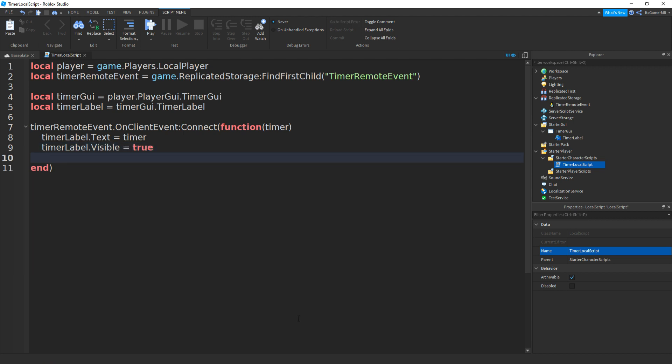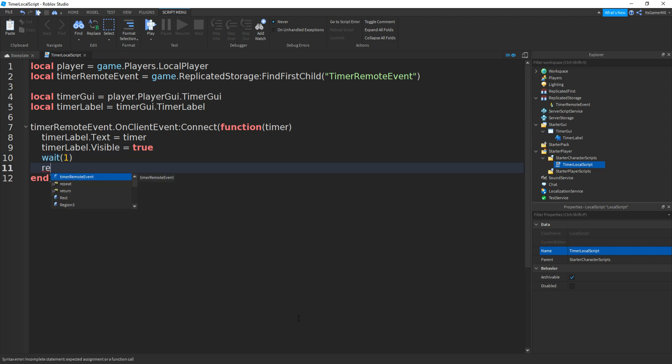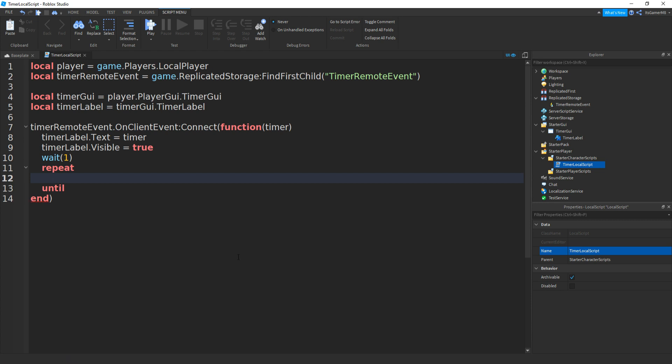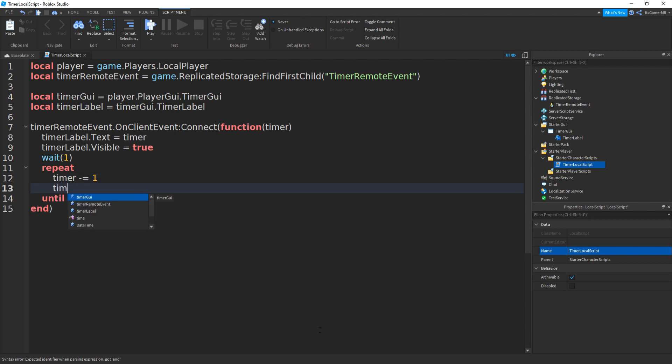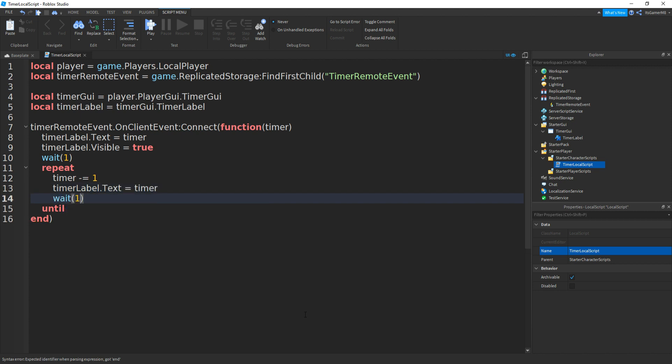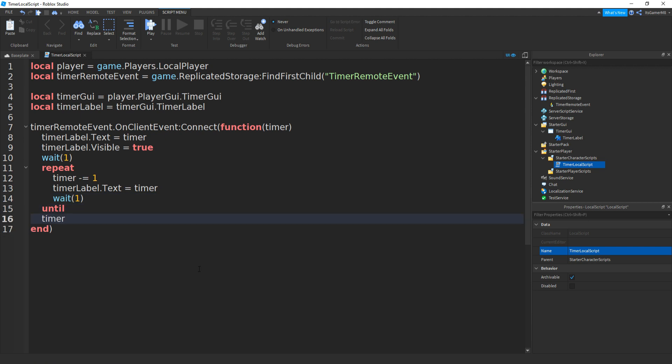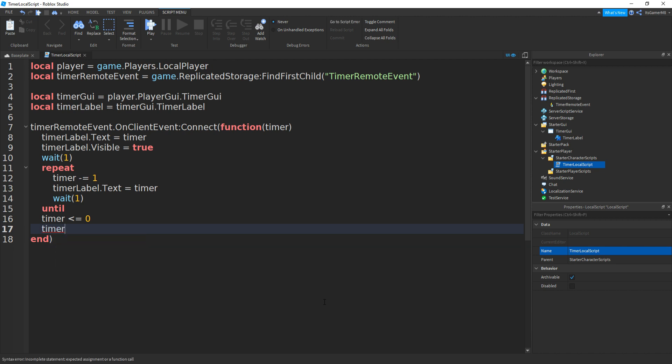Then go down, adding a wait(1), once again go down and then repeat, and then until. And in between these two lines we can do timer minus equals 1, go down and then timerLabel.Text equals timer, then wait(1). And underneath this until we can go down and type in timer is less than or equals to zero.